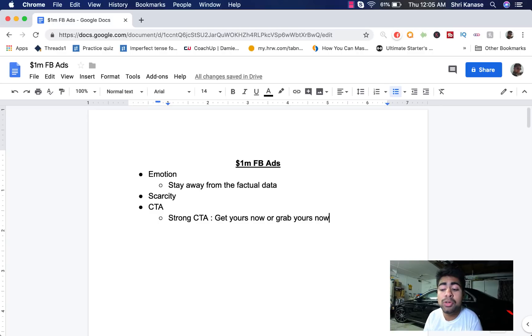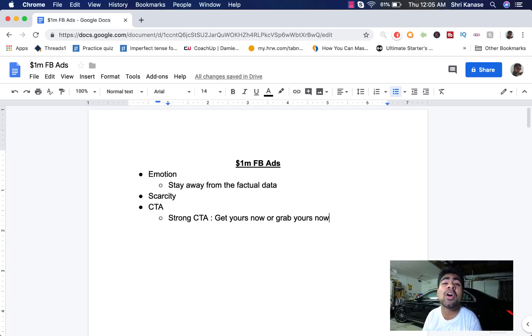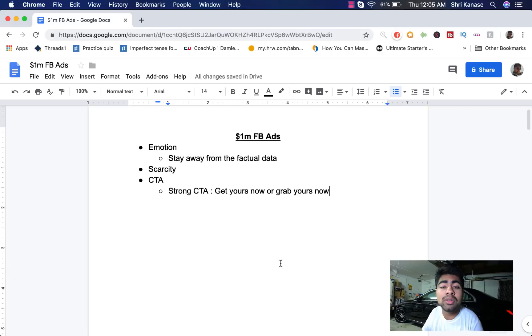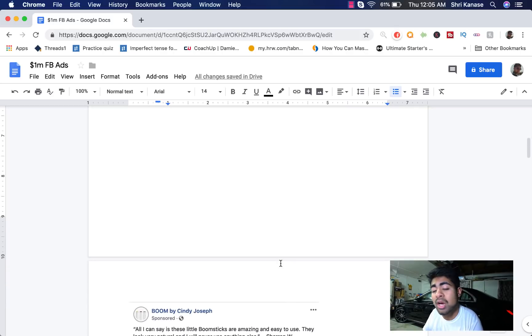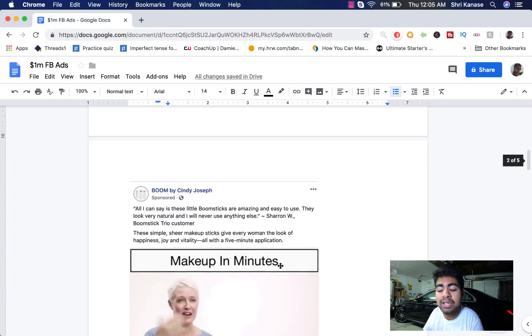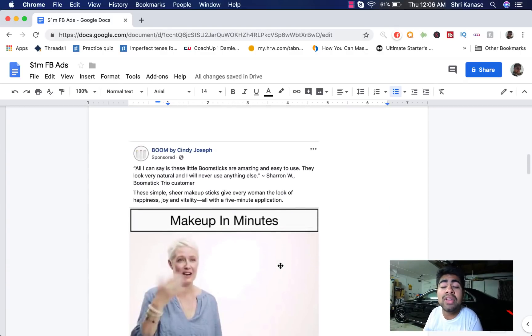So these are the three main things when it comes to a successful Facebook ads copy. The first one, emotion, followed by scarcity and third one, call to action. So let's go ahead and scroll down to an actual ad which I've got from Facebook to show you guys a million dollar Facebook ad.